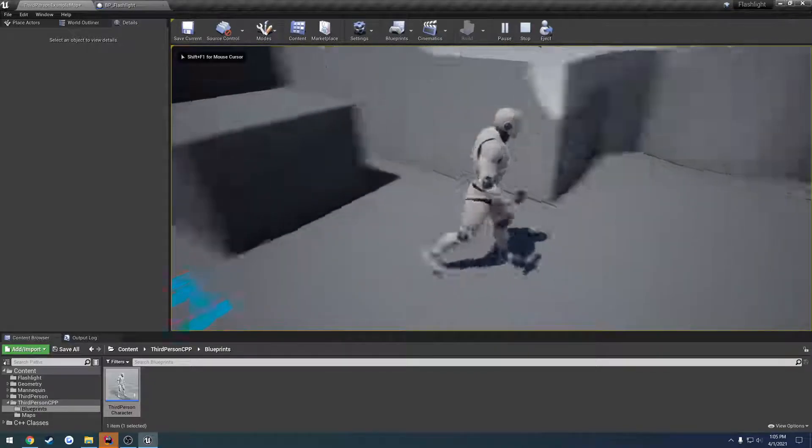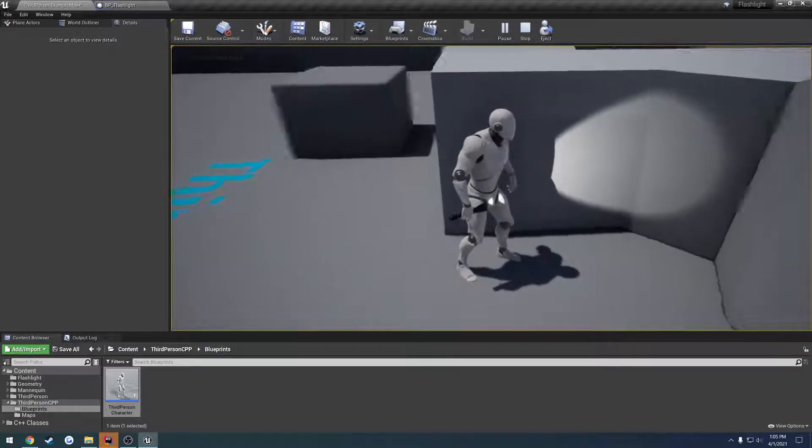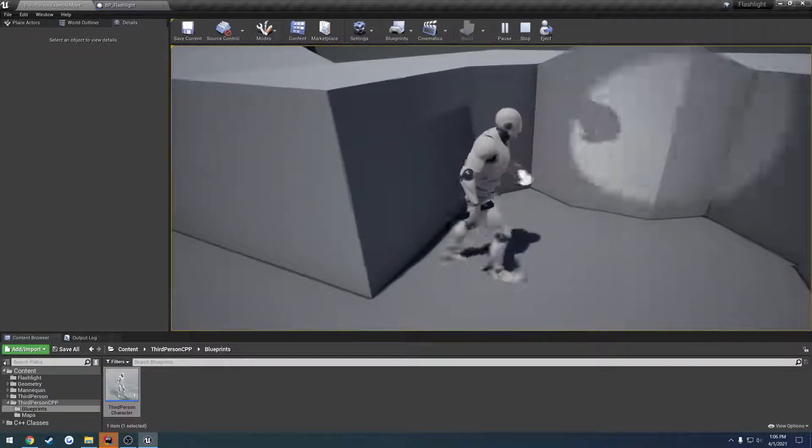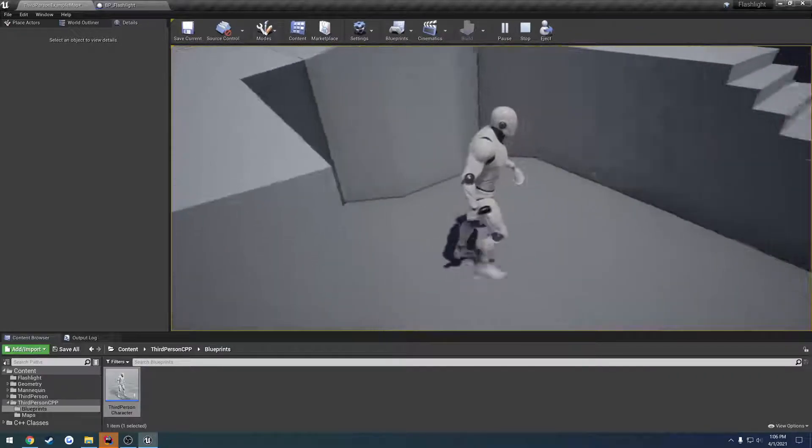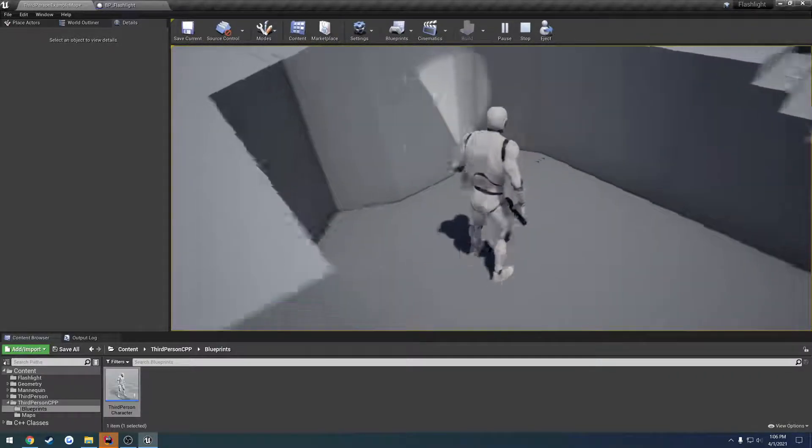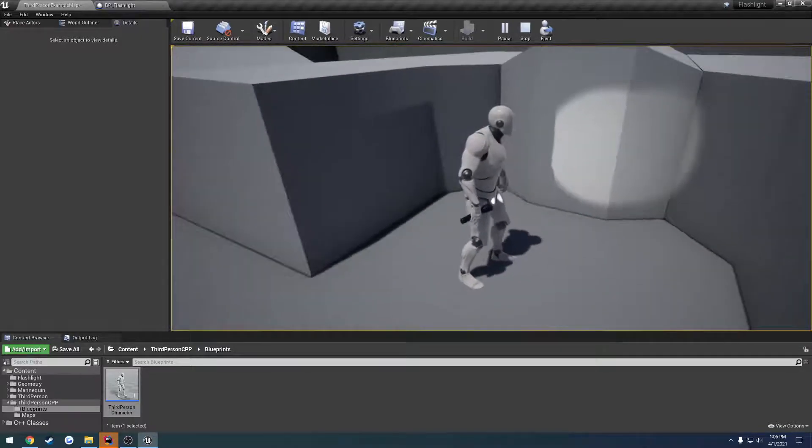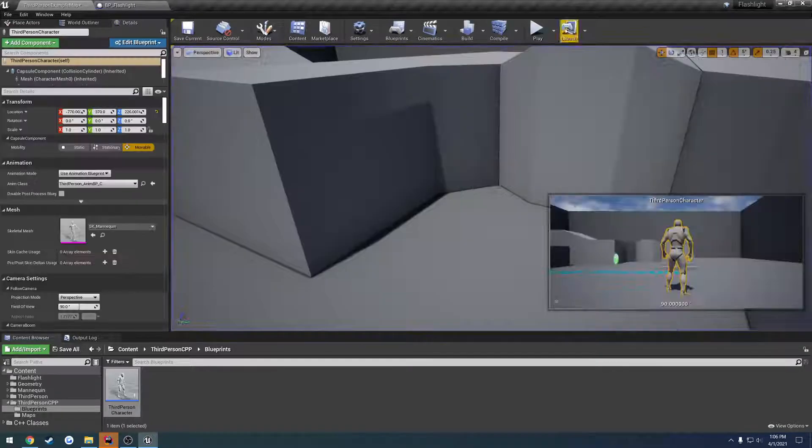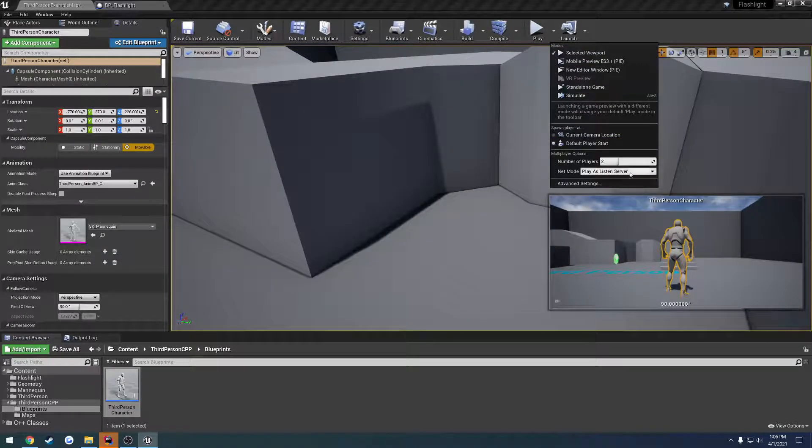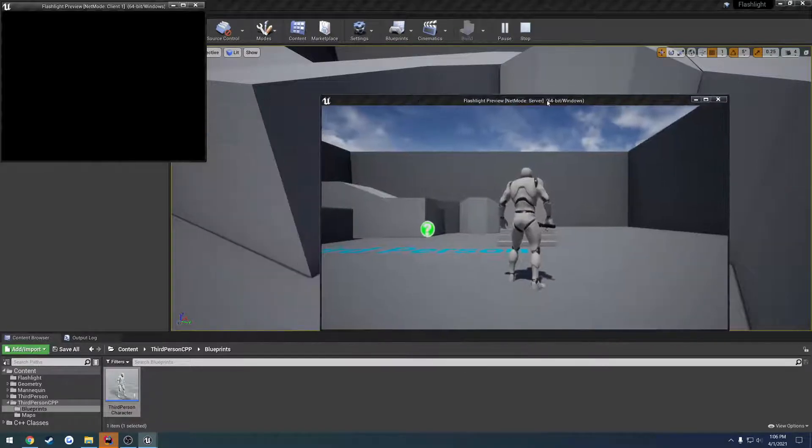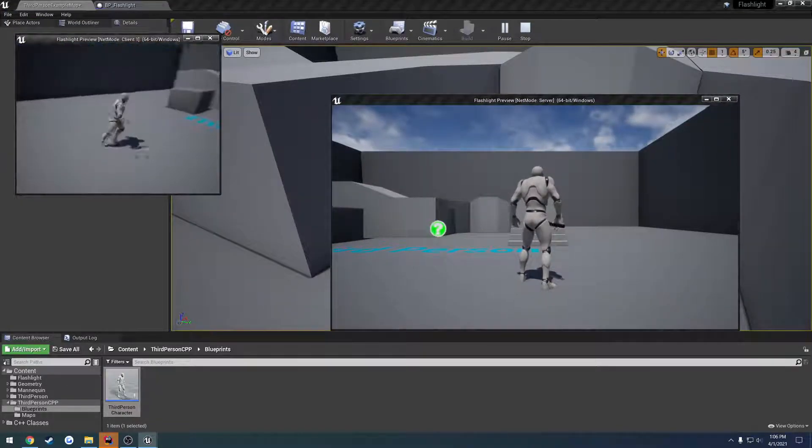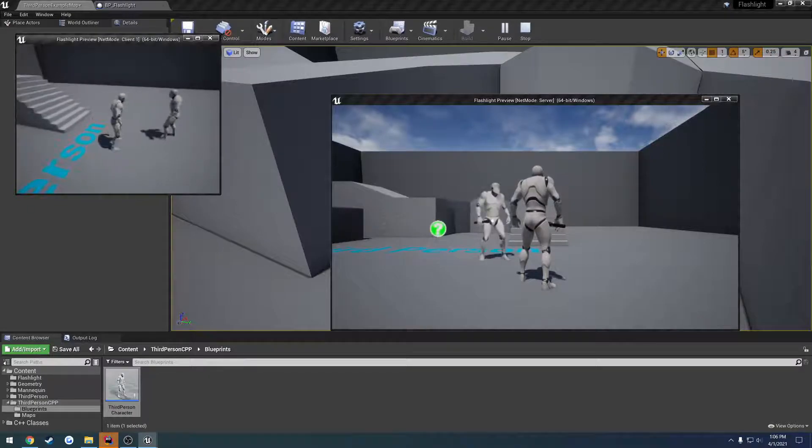We now have our flashlight set up. And as you can see it's pointing and shining just like so. So we will need an animation so that way it doesn't suck as bad. But it should be replicated. So I'm playing as a listen server. Let's check the clients, make sure client gets one too.